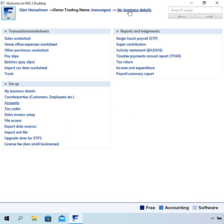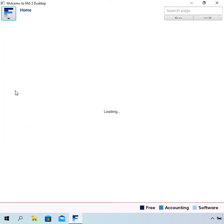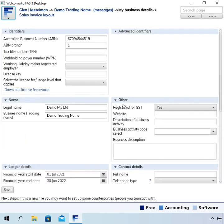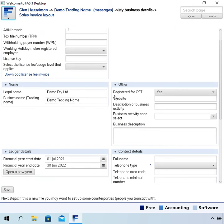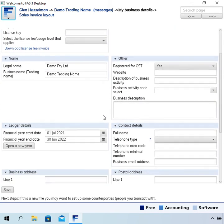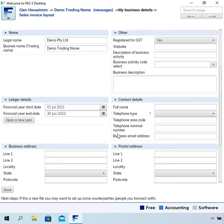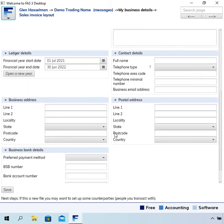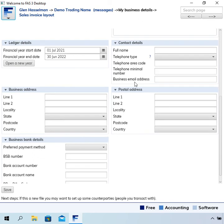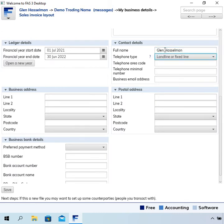At the top here there is a link that says my business details. It's also the same link down here under the setup heading. If you click that then you can go in here and set up some more details for your business. I recommend you put your contact details.